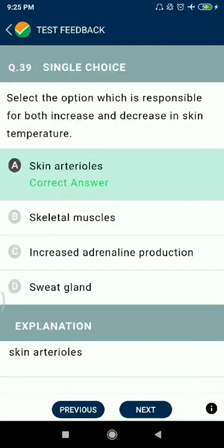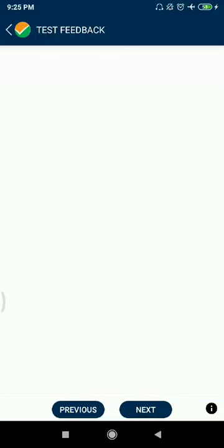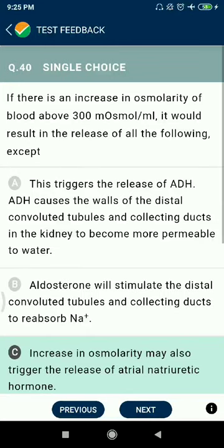Question 39: Select the option which is responsible for both increase and decrease in the skin temperature — skin arterioles. Question 40: If there is an increase in osmolarity of the blood above 300 milliosmoles per liter, it would result in the release of all the following except...